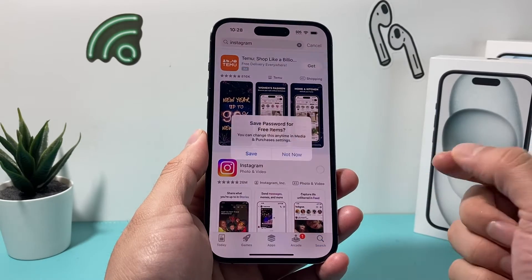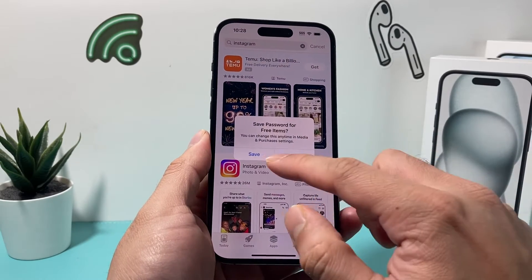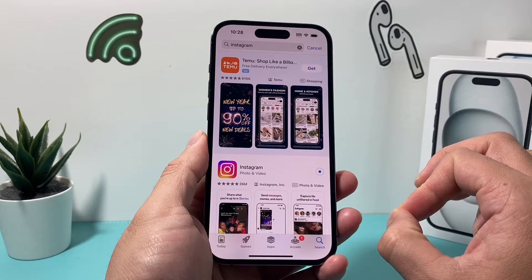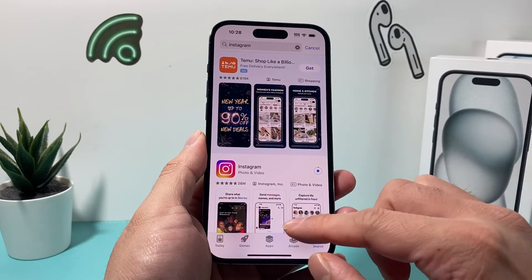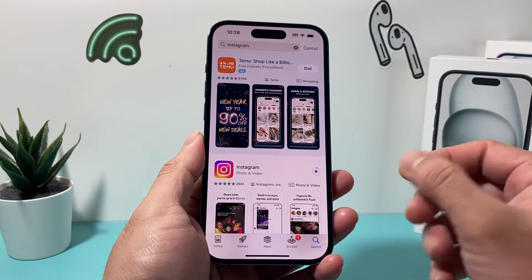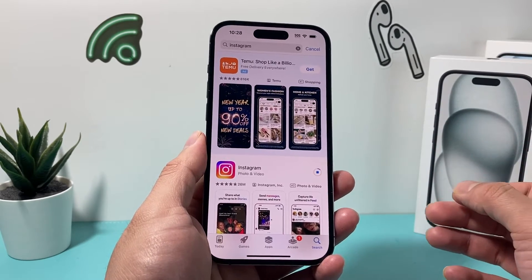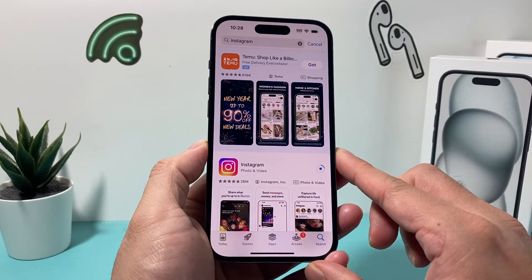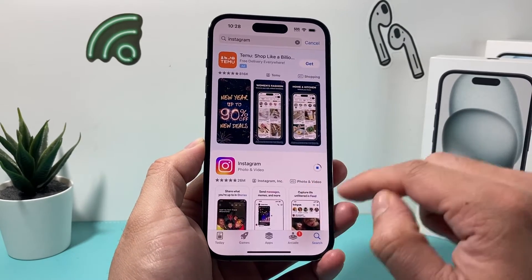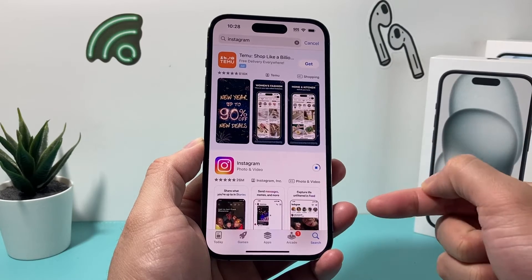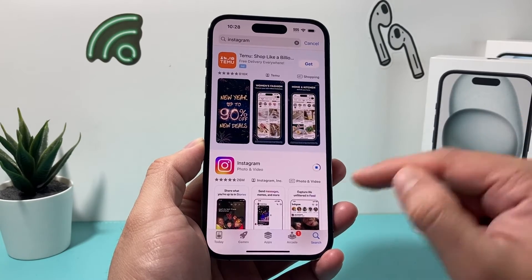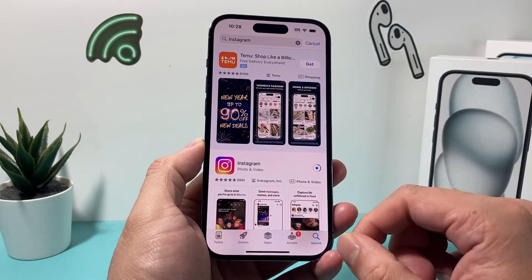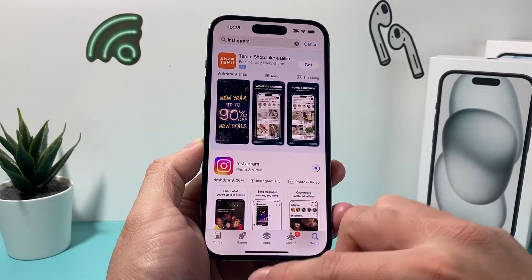This is the only way to really clear any cache on the Instagram app, as it's slightly different on Android phones where there is a data cache setting. But on the iPhone, they're stored within your phone. That's why when we had iPhone Storage, it took up quite a bit of storage because of the cache that it was saving.